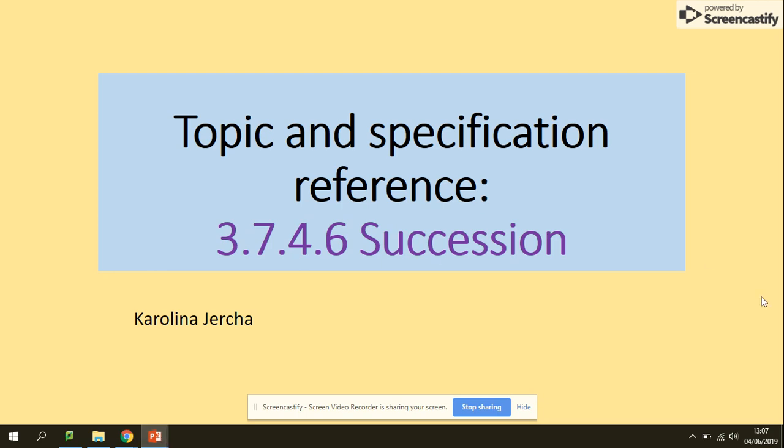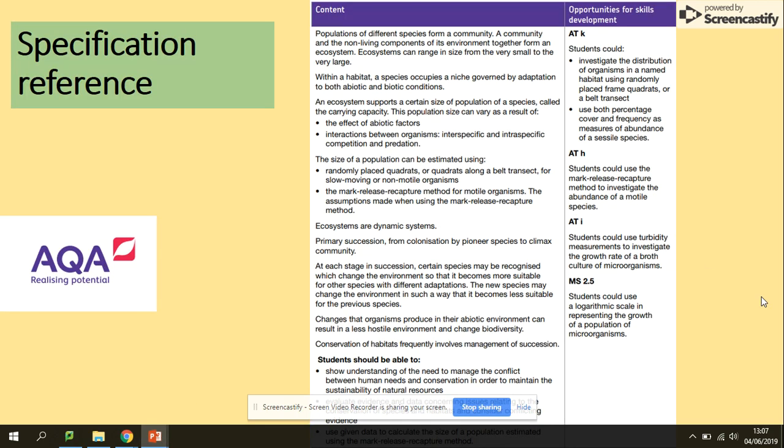Hi guys and welcome to succession. In terms of the specification, you need to be aware of primary succession from colonization by pioneer species to climax community.